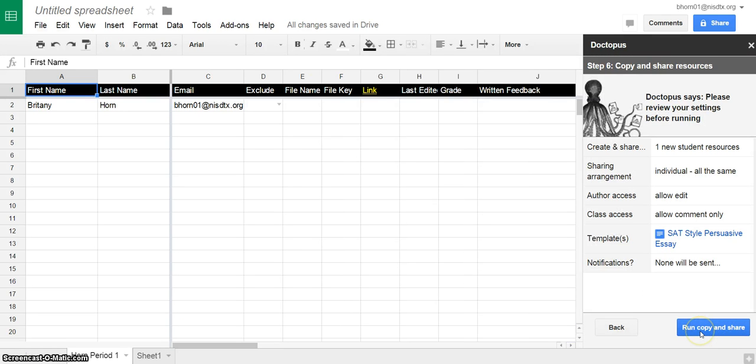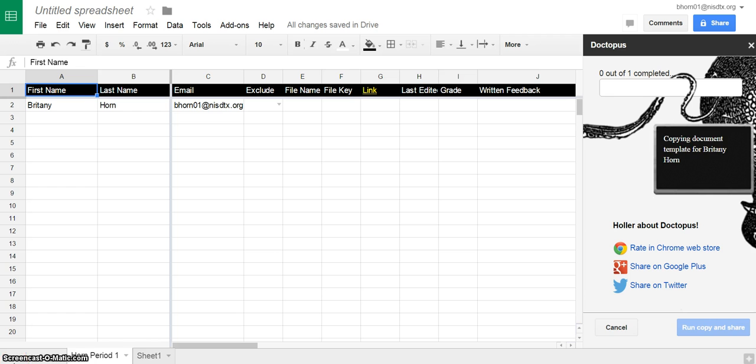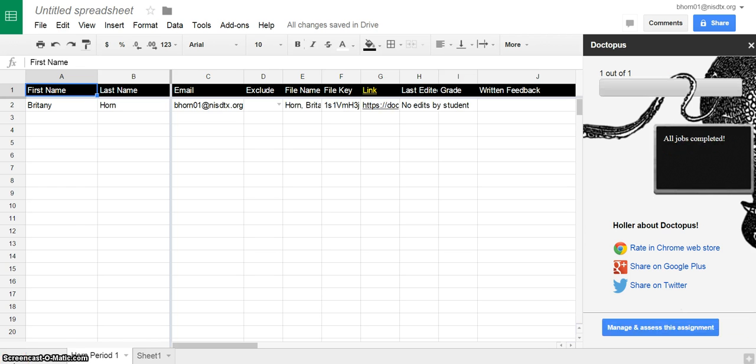Now when we go to run, copy and share, then you'll see that this document is going to be delivered to everybody on my roster. So they'll be able to find that in their shared with me file. And this will take just a few minutes to run through, so you might have to give it a few minutes to make a copy for every one of yours.